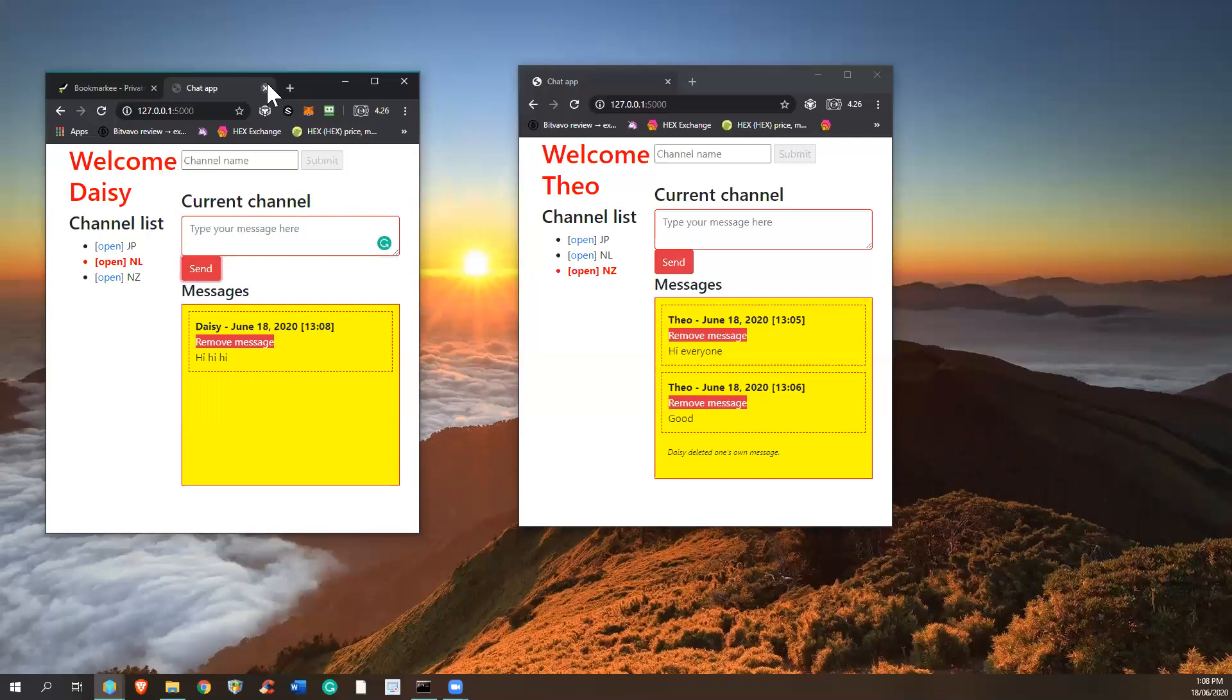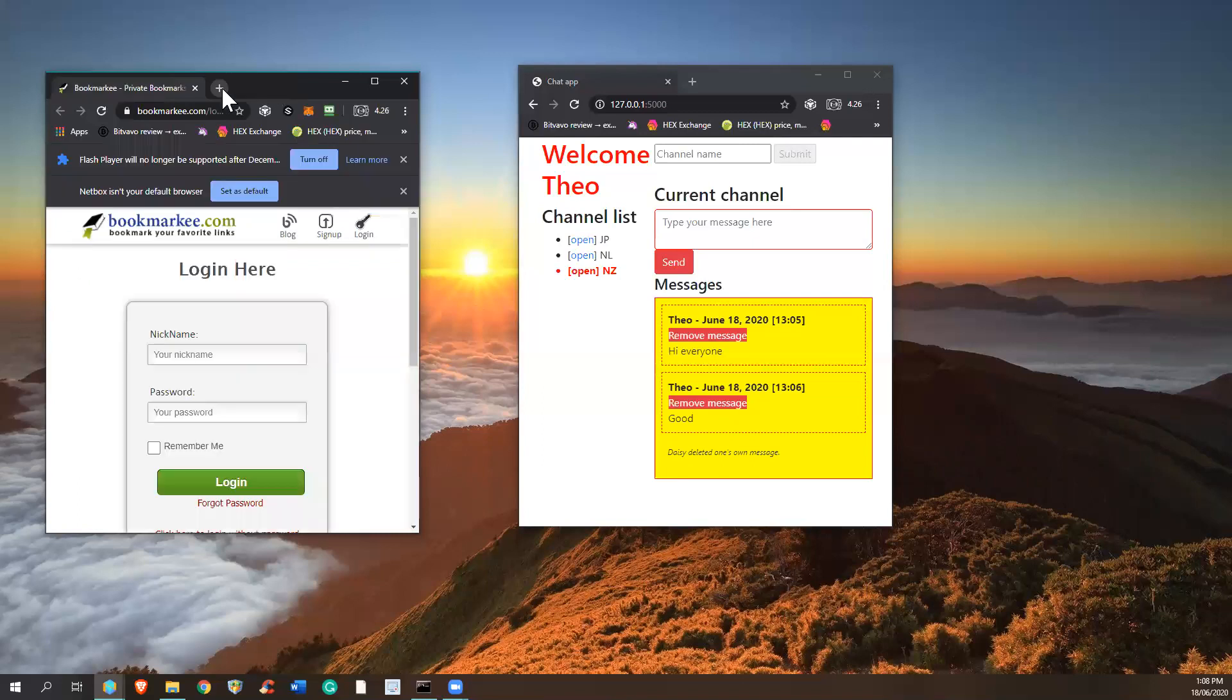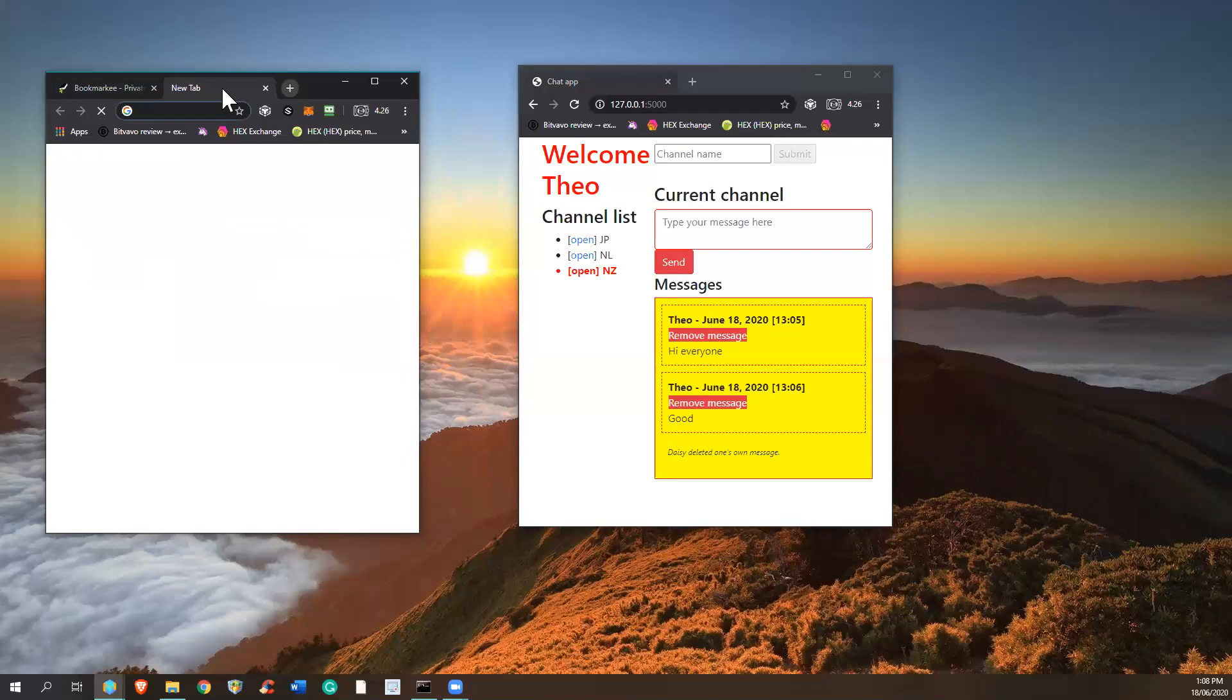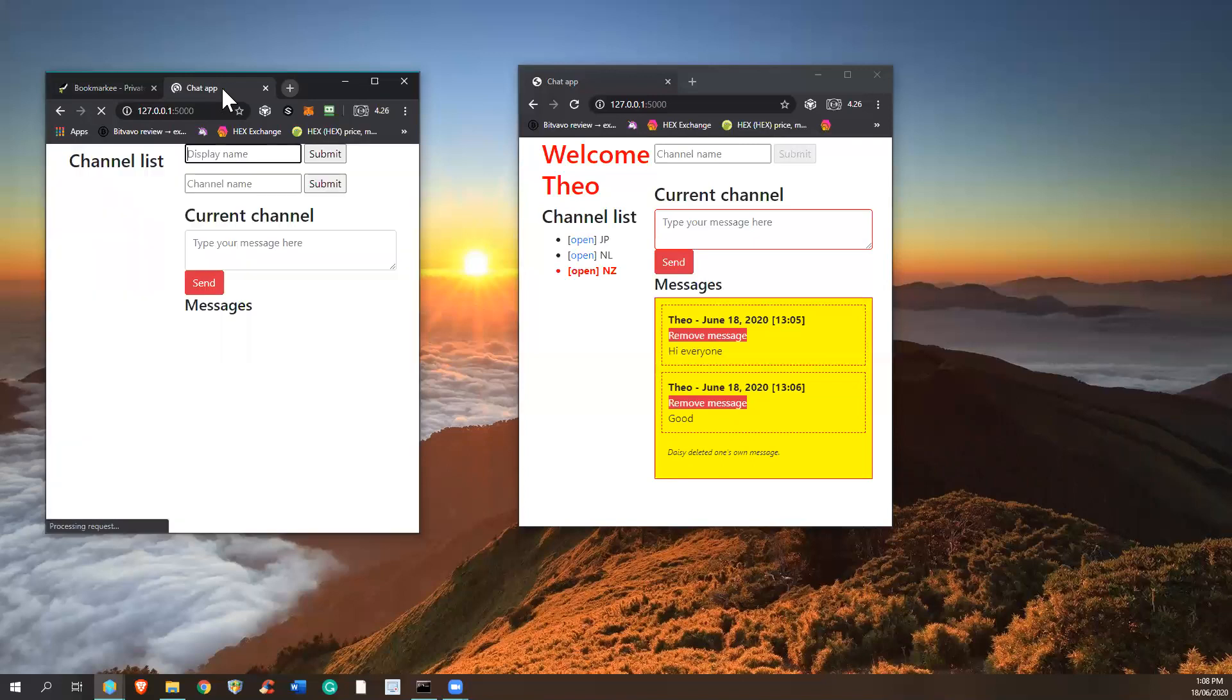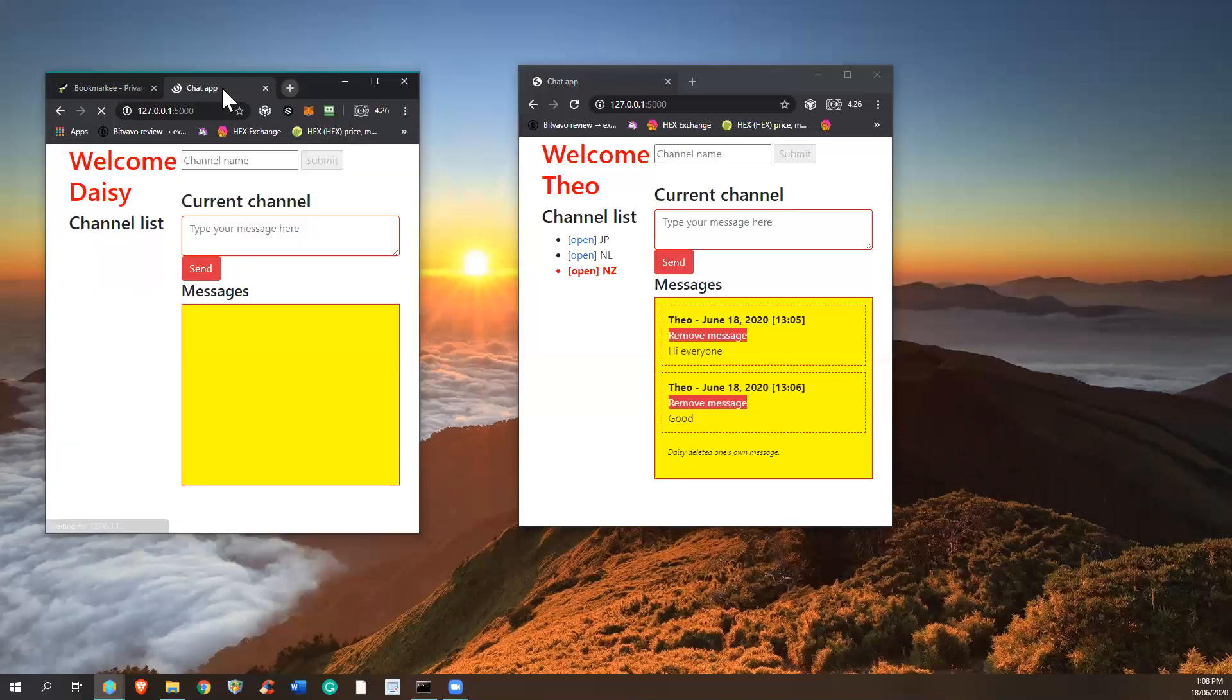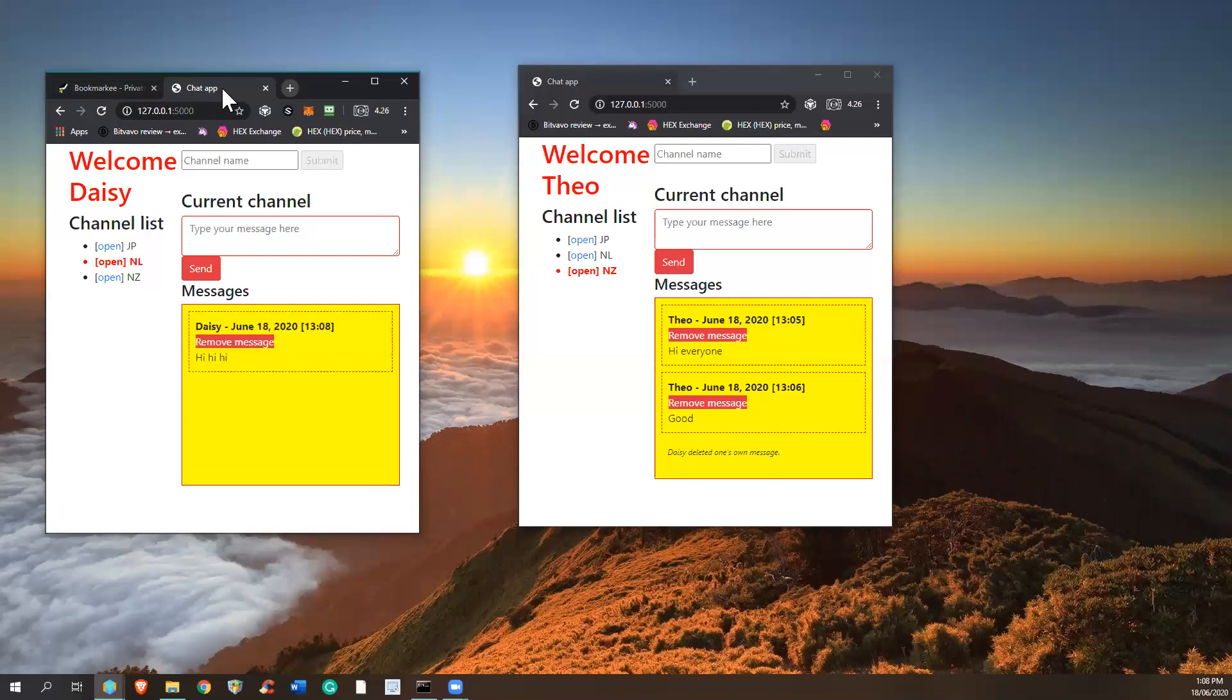Then it should have remembered your name. And it displays your name as well as the channel you had been on previously that you left open before you leave. So in this case, it should show the NL channel. And it happens.